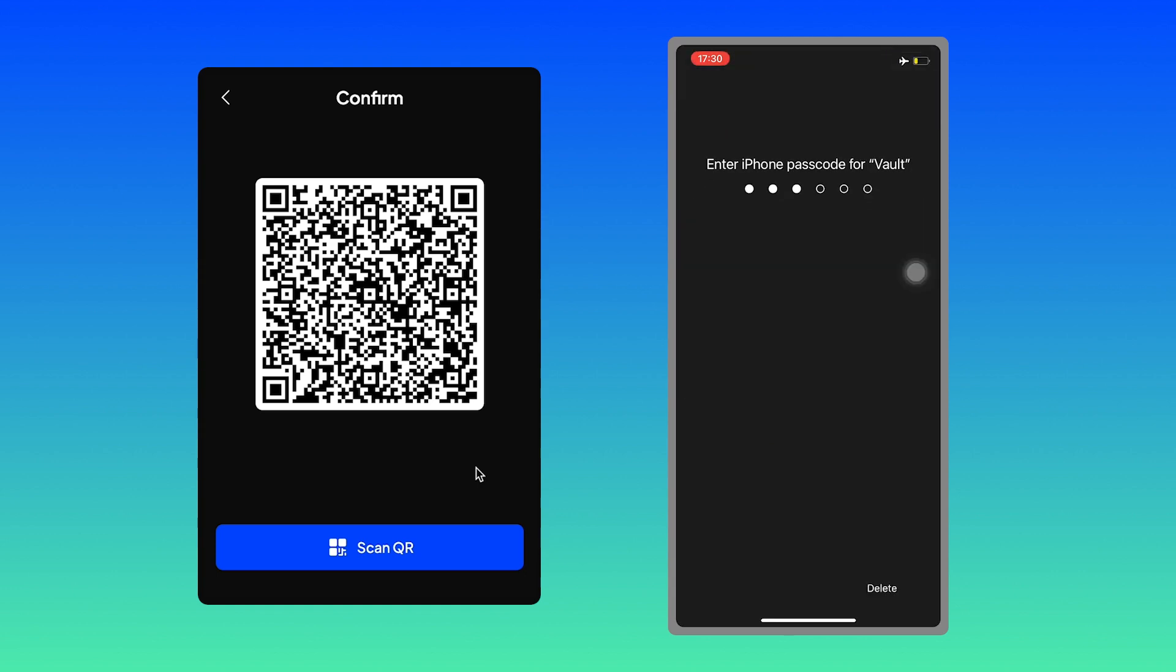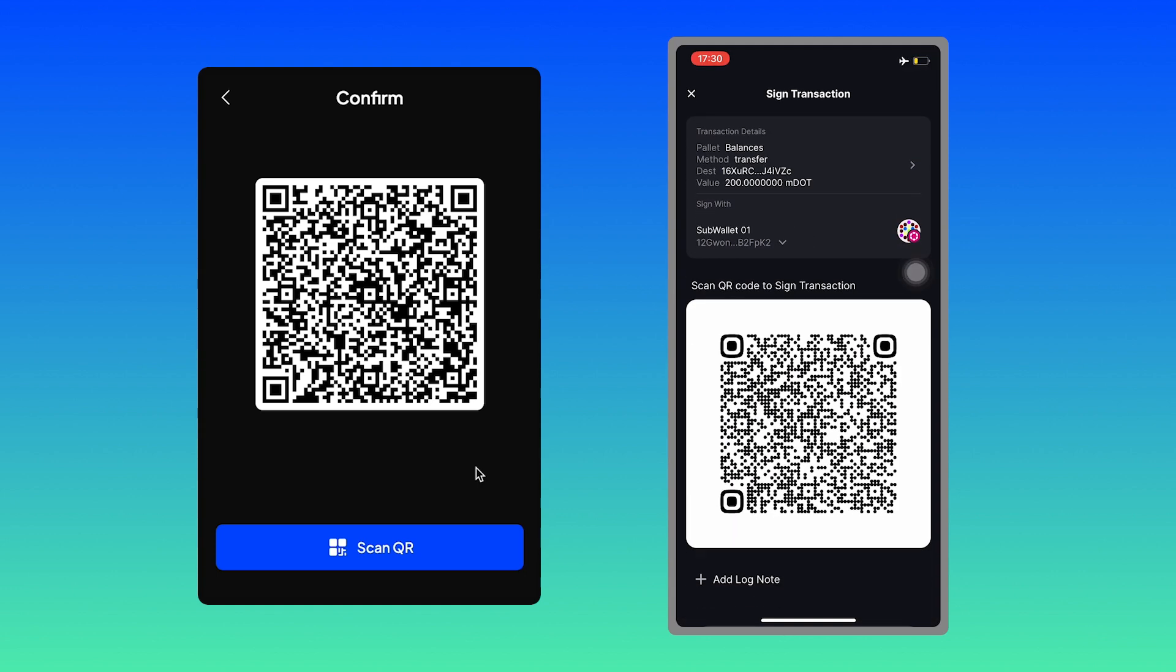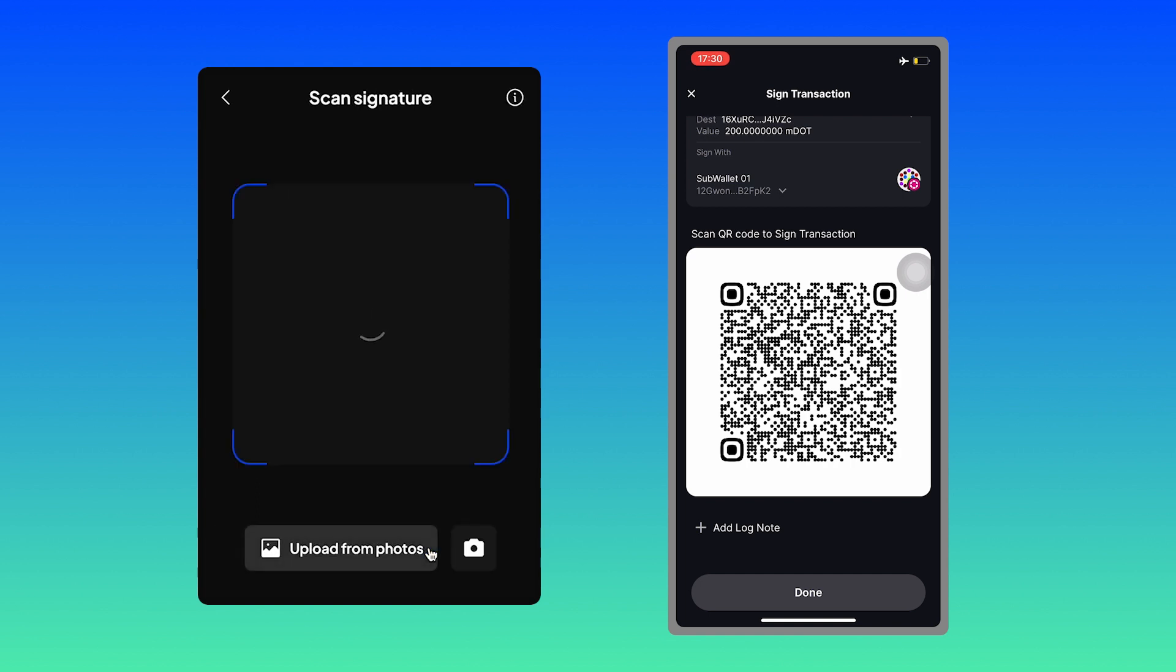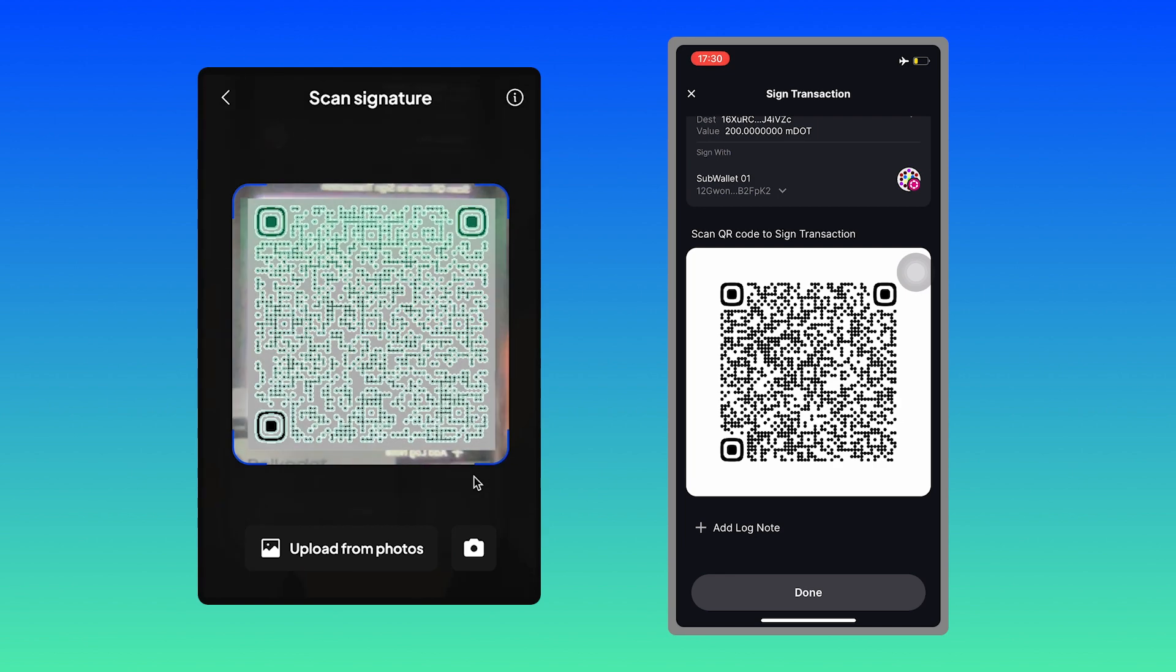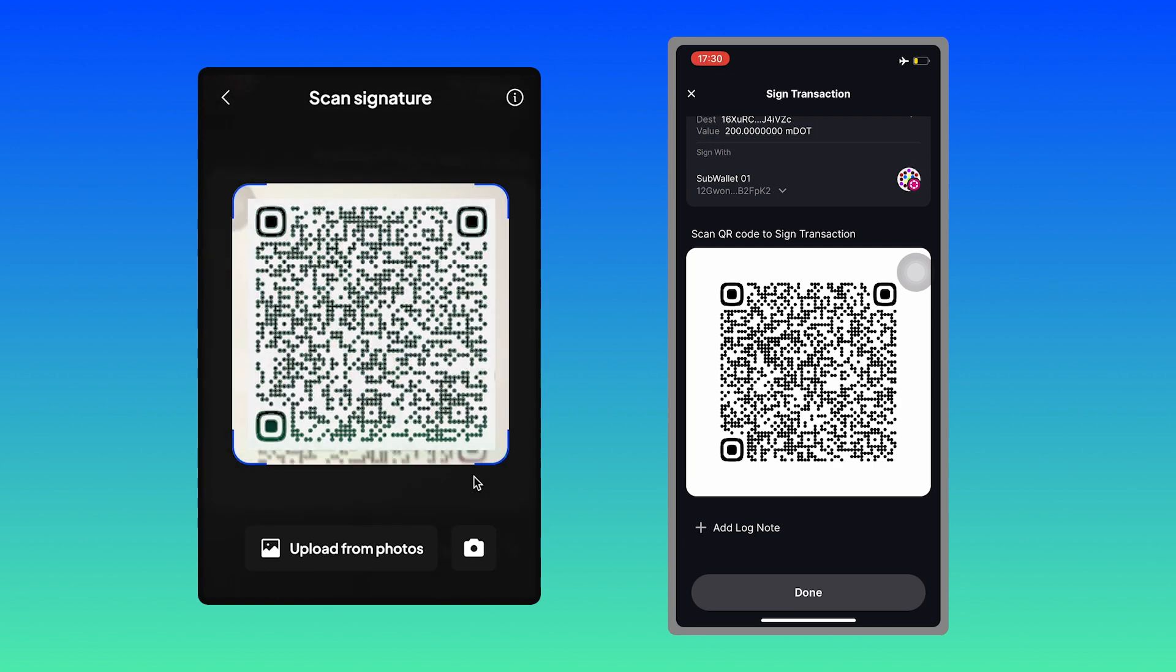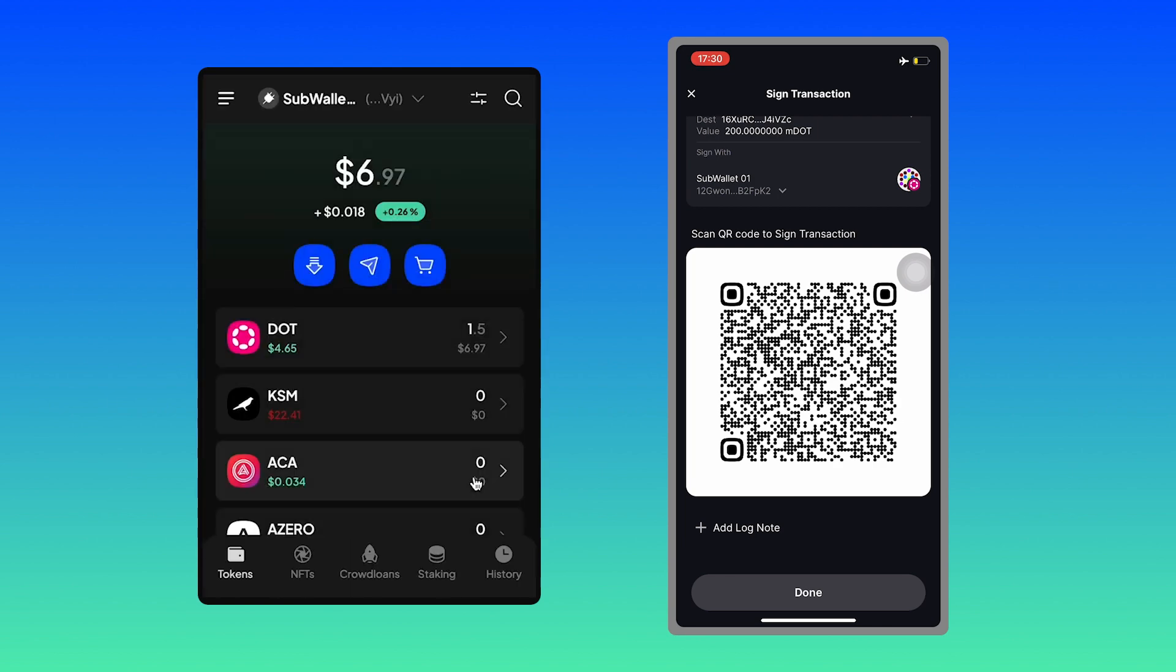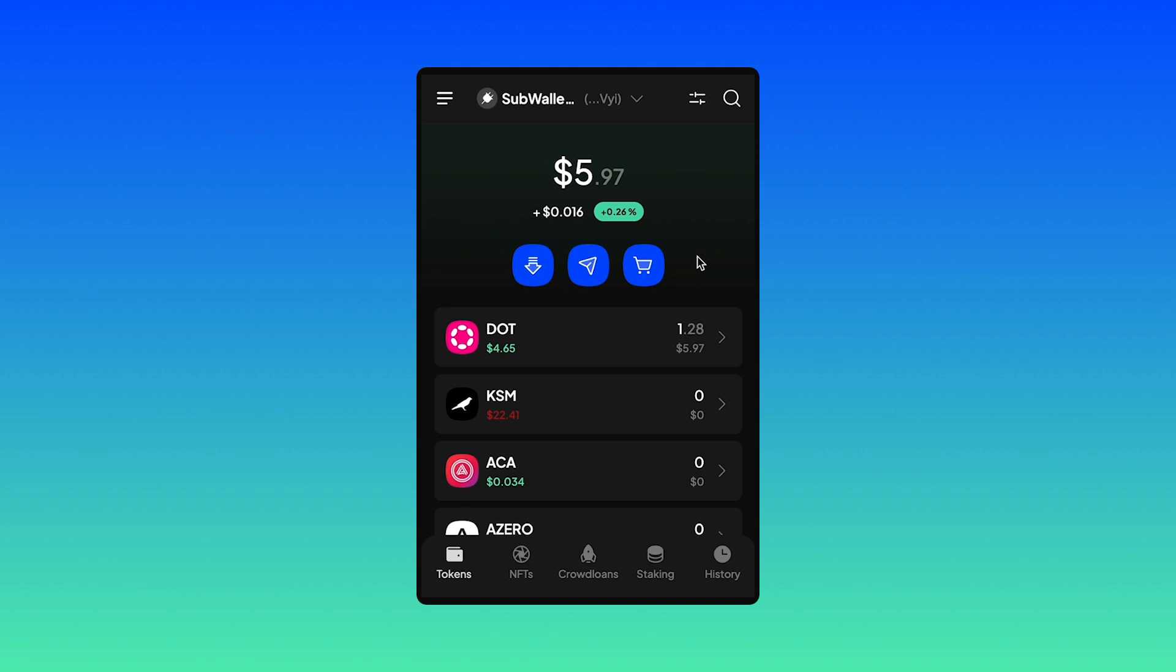Enter your iPhone passcode. And you get another QR code, right? So hit scan QR on your SubWallet extension and scan this QR code. All right, the transaction has been done.